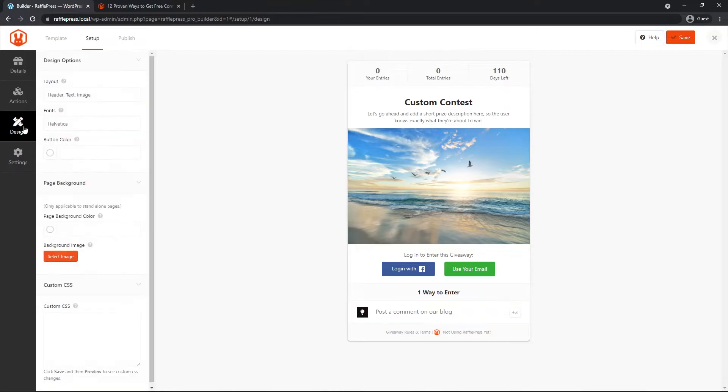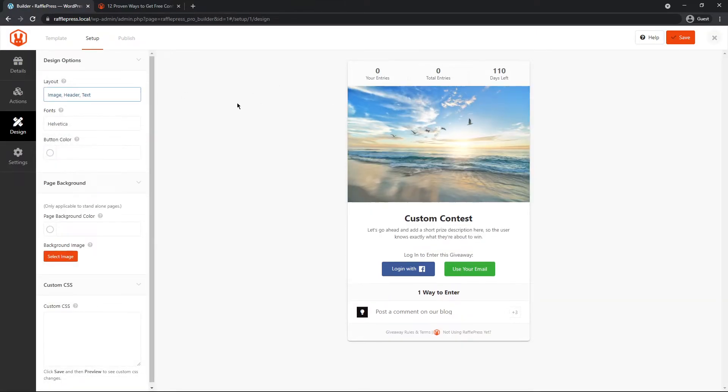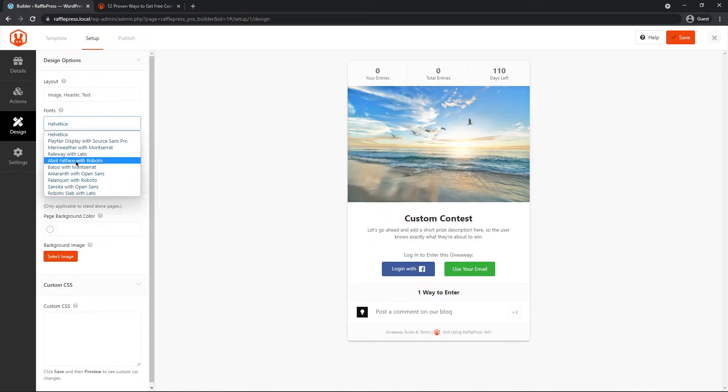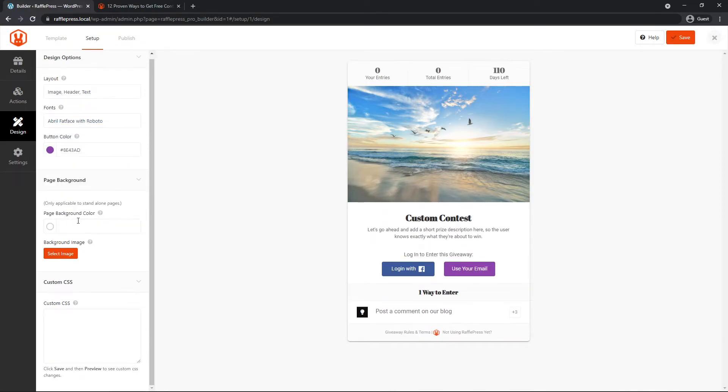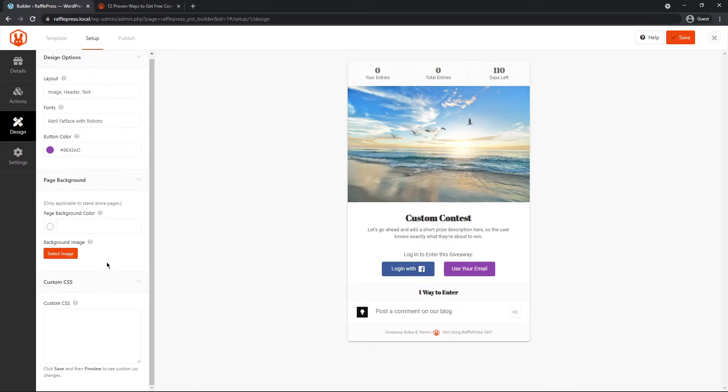Next, let's finish our contest by going to design. You can change the layout. So you can maybe have the image up top. You can change the font here if you like. You can change the button color to something else. You can change the page background if you like. This is for standalone pages only, not when you embed it into a page, but only when it's on its own page. You can put a background image and some custom CSS.